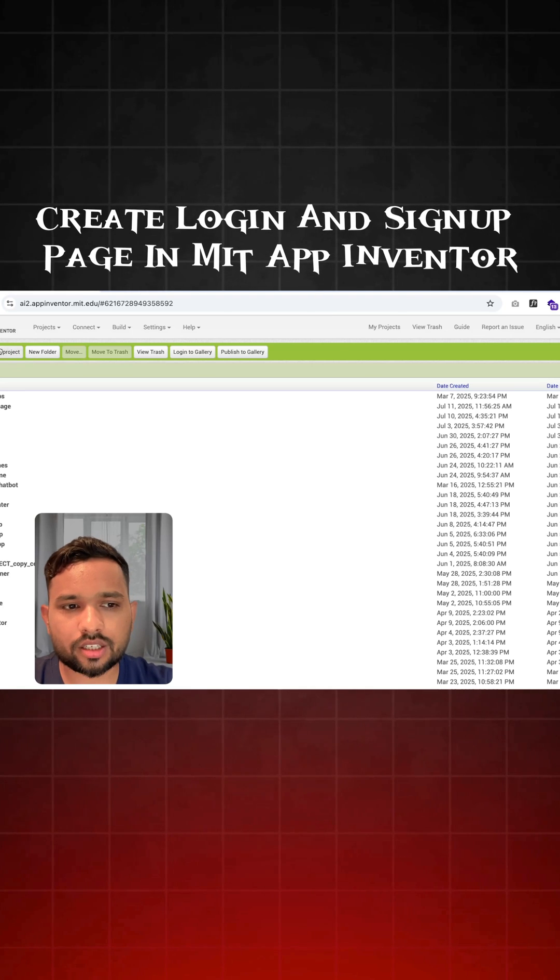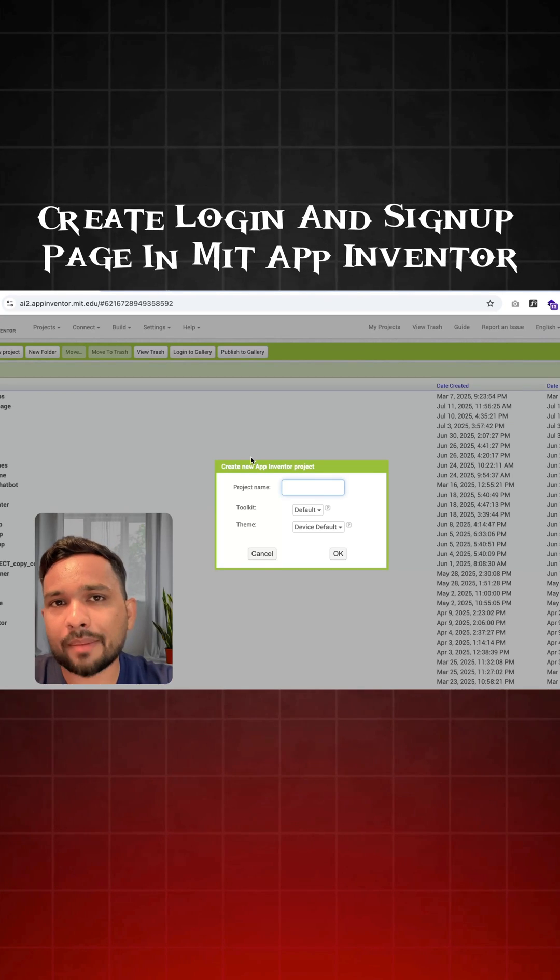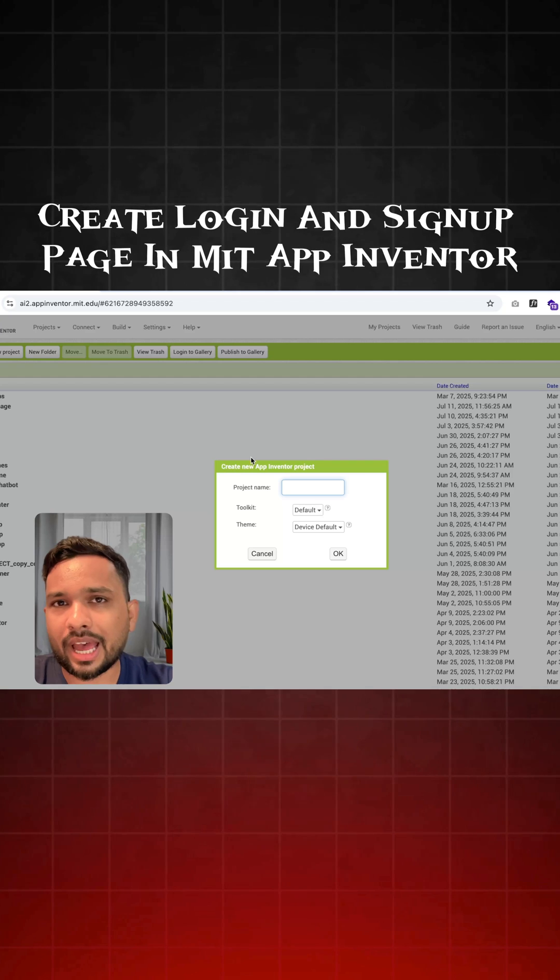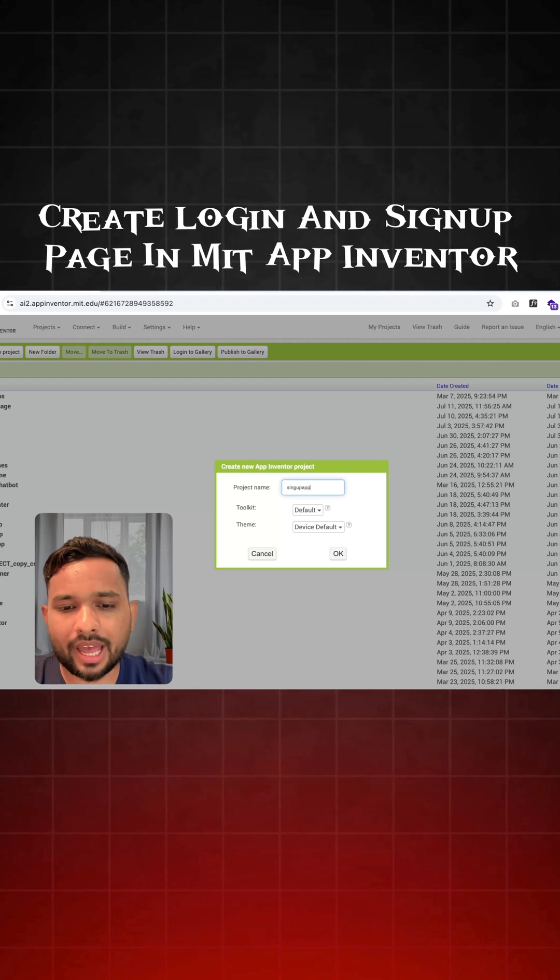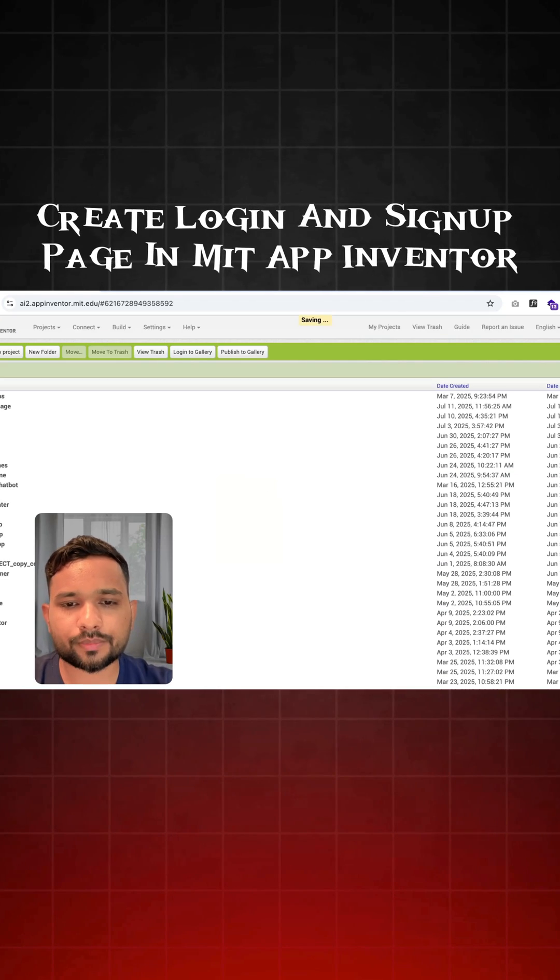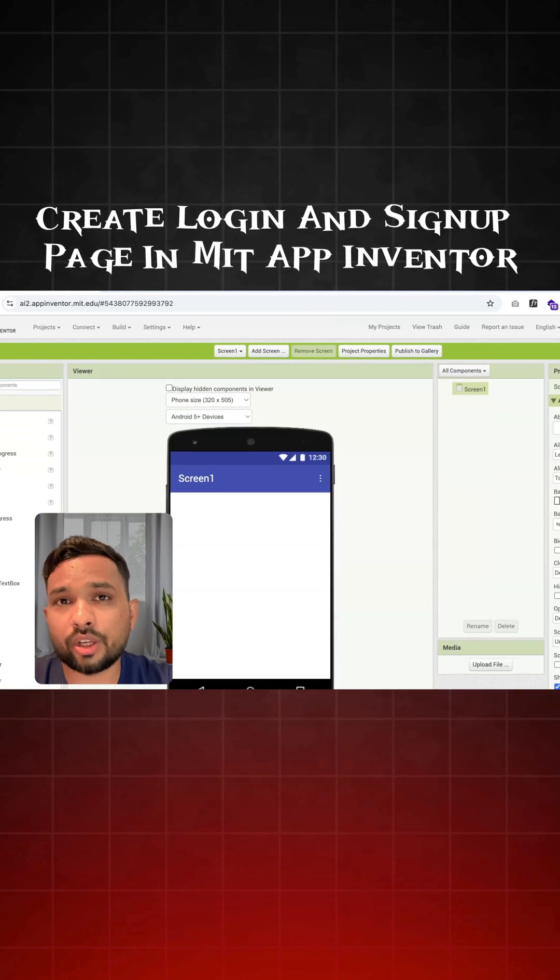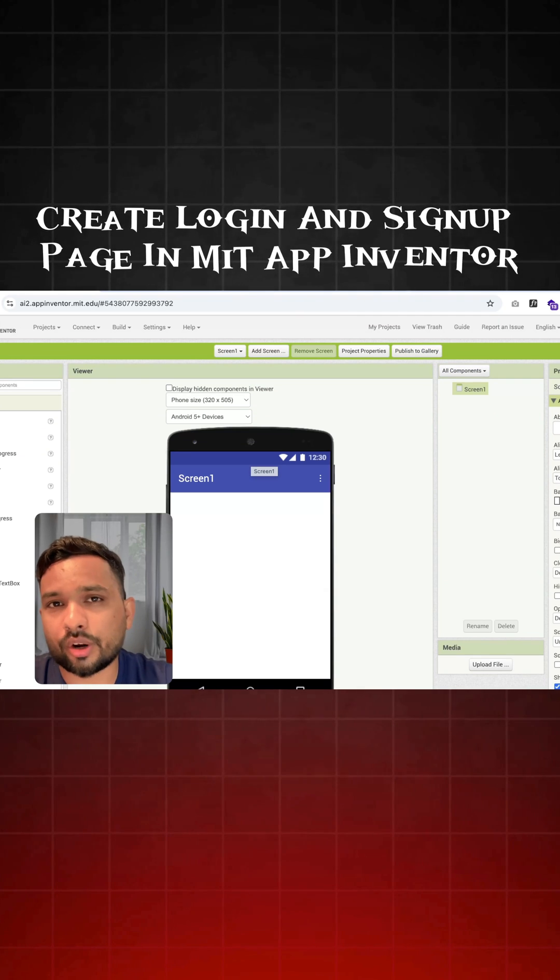Now click on the new project and you need to put your app name. So suppose my app name is signupapp. You can add your app name according to your requirement.